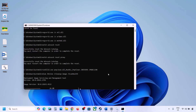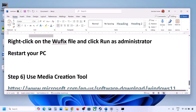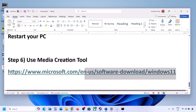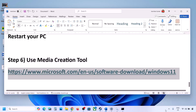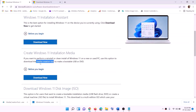Once the scan is complete and all services are restarted, restart your computer. After the system restart, try updating Windows 11 and check. If still not working, use the Media Creation Tool to update Windows 11. Copy the link provided in the video description.